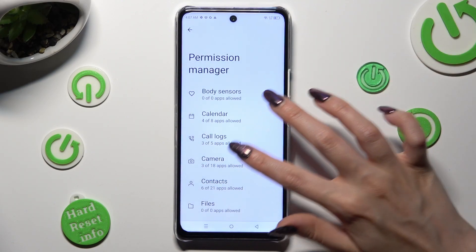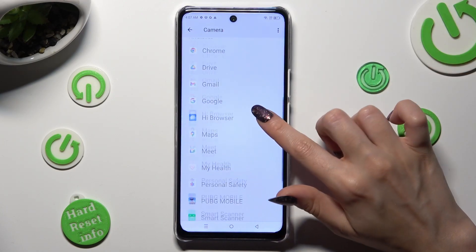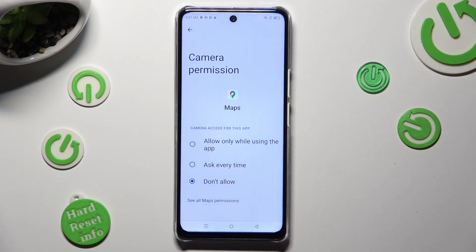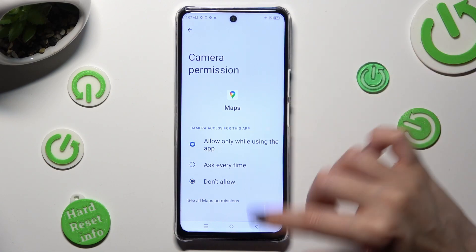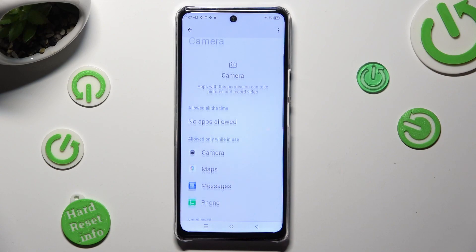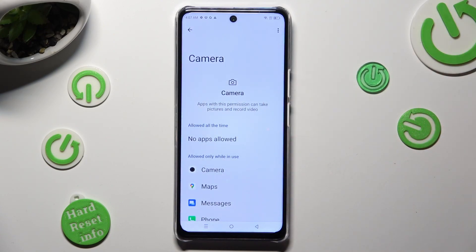Like Camera. After that, tap on one of your apps, like Maps, and apply the best option for you: Allow only while using the app, Ask every time, or Don't allow. I want to pick the first one, so when I click and go back, Maps will have access to my device's camera only while I'm using it.